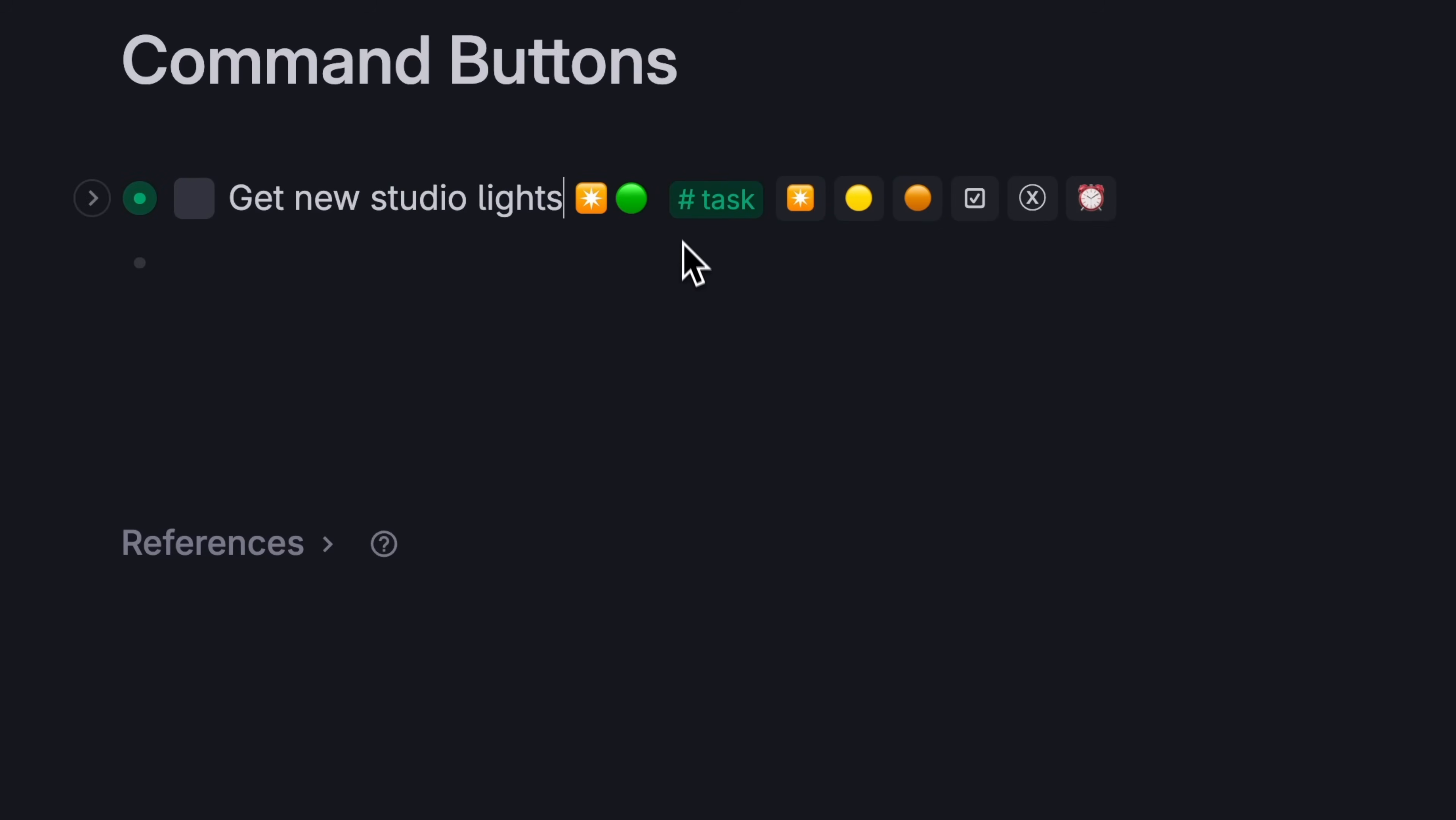And if you remove the tag, the note becomes a normal note again. You can learn how to set up these buttons in the commands section of your tag settings, but I'm going to save that for another video.